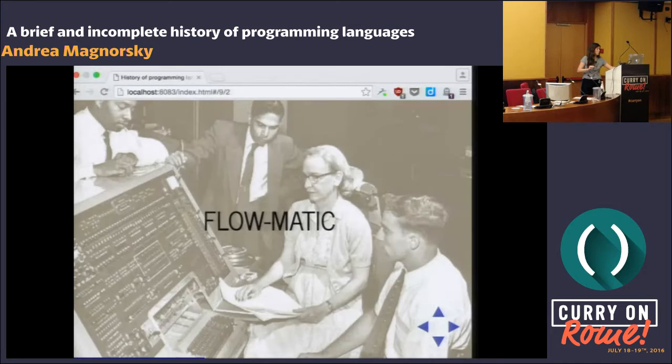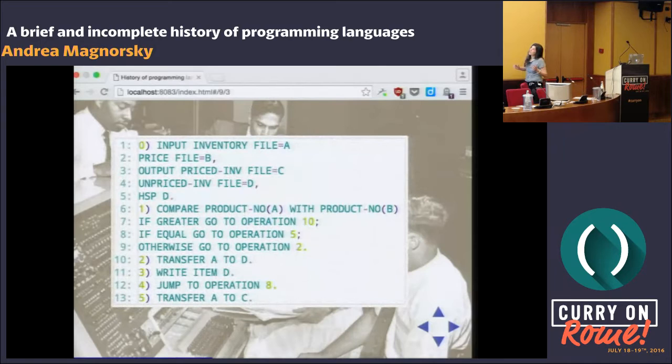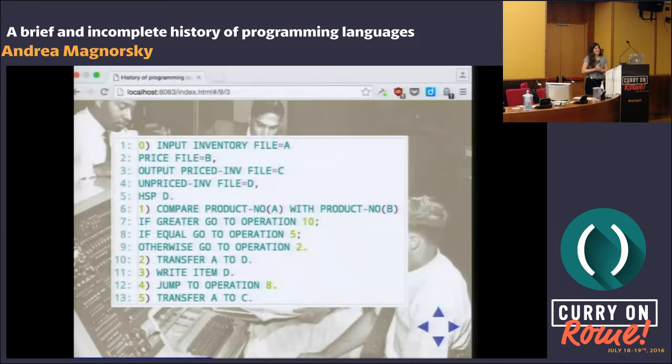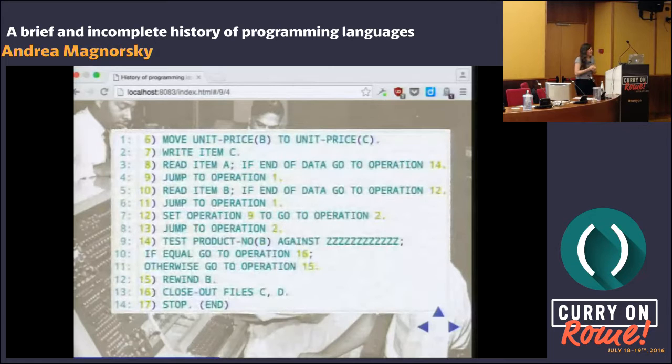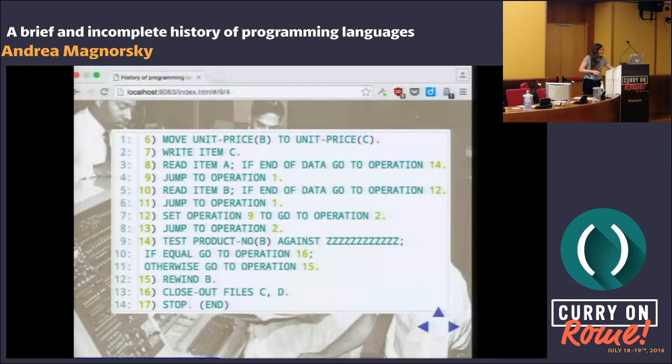Here's what Flowmatic looked like — you can even see some beautiful early syntax there. This is some little bits of Flowmatic.